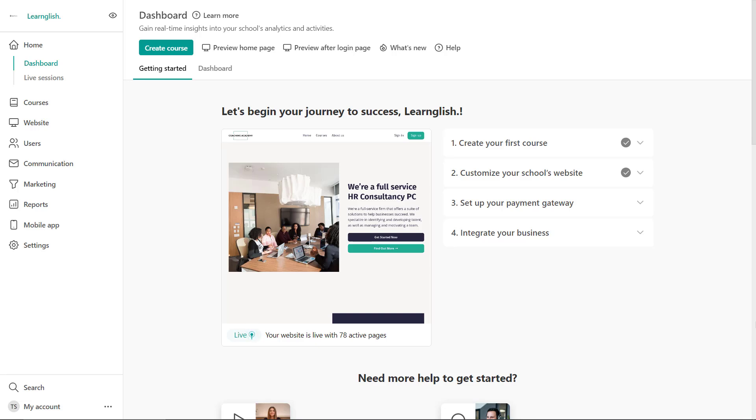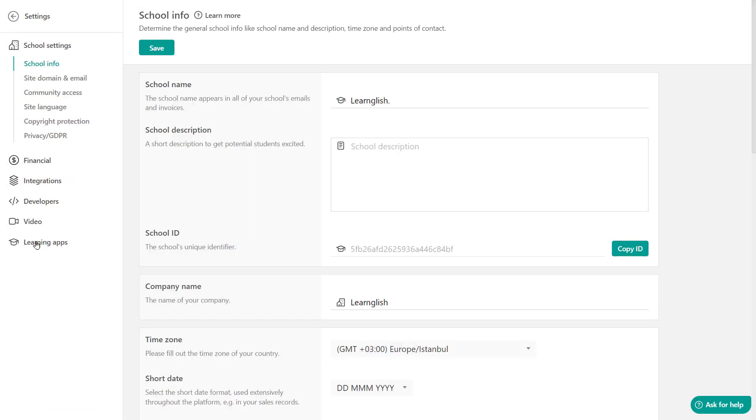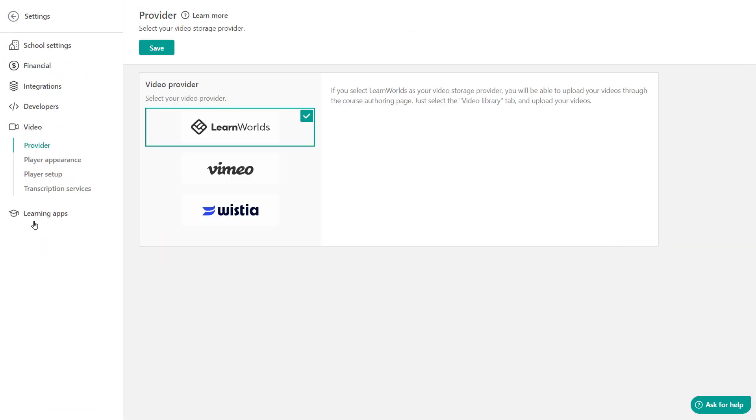Before we can do that, you must first set up your video storage preference. This is a one-off action. You don't need to do that every time. Head over to settings and right here where it says video and select your video storage provider. I'm going to keep Learnables here. Now head over to the course of your preference.